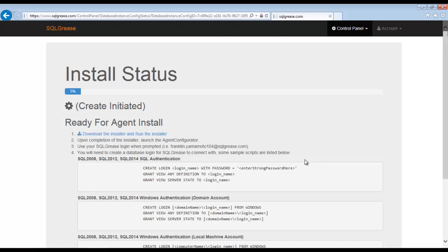We are now ready to create the SQL server login that Sequel Grease will use when connecting to your database server. Several scripts are included on this page. You will notice that Sequel Grease runs with a minimal set of permissions in your database. All that's required is view any definition and view server state for Sequel Grease to start monitoring.